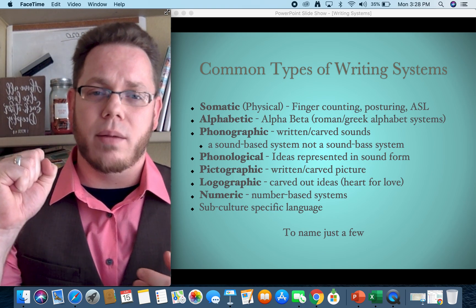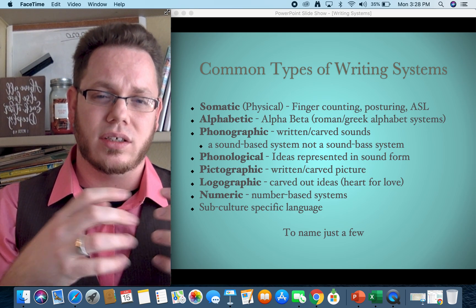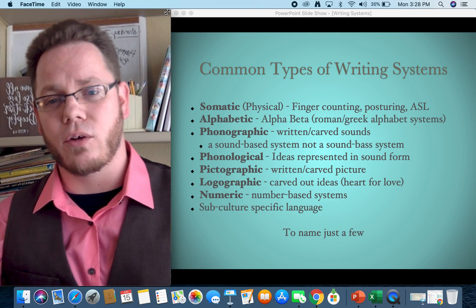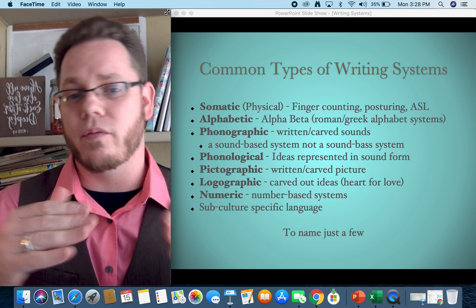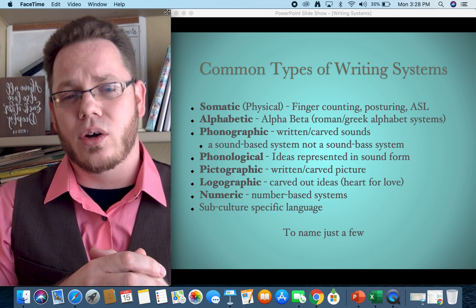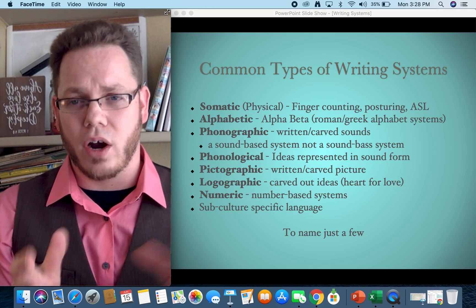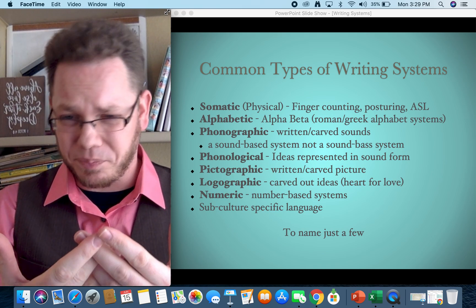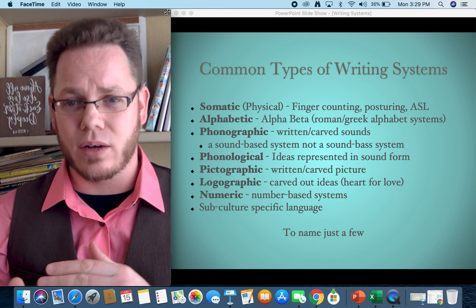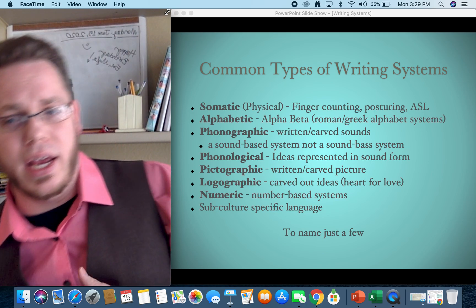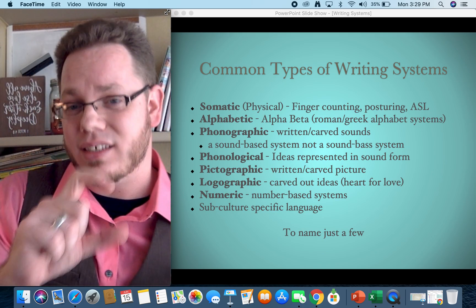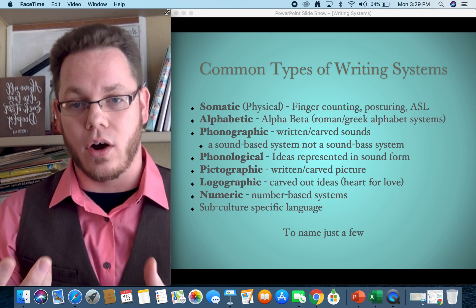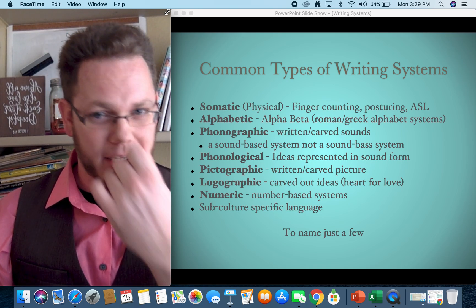Phonological is when ideas are represented in sound form. Then we have pictographic — carved out pictures. This would be like emojis or Egyptian hieroglyphics, where the symbol doesn't necessarily correlate with sound but looks like what it represents. A lion symbol means lion; someone draws a car to mean car. The symbol has a one-to-one visual correlation with what it depicts.